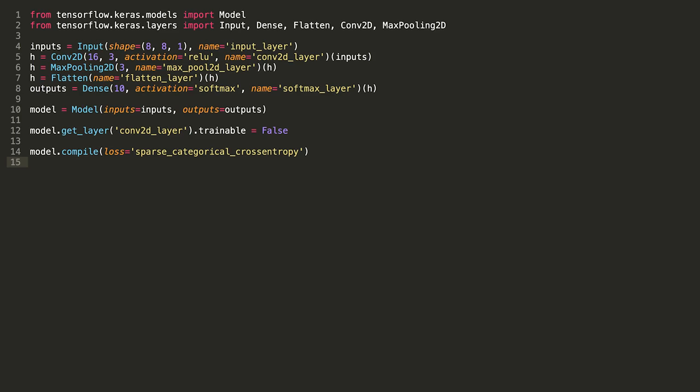This is how we can freeze certain layers of preloaded models. We can access model layers we want to freeze either using the get layer method as we do here or by indexing into model.layers and set the trainable attribute to be false. The layer will then be frozen during training.